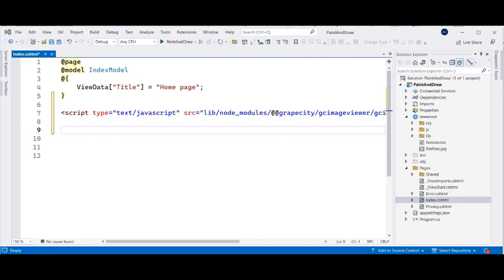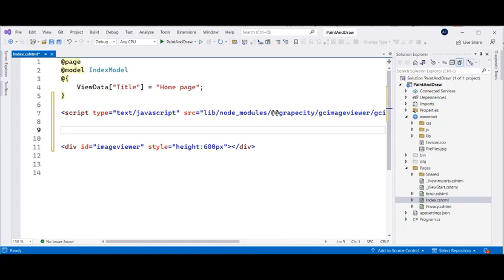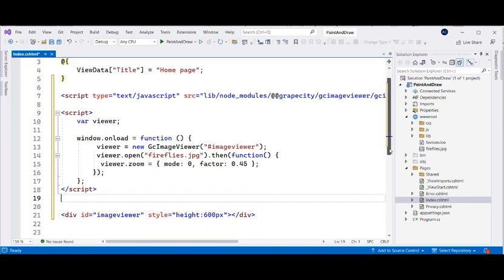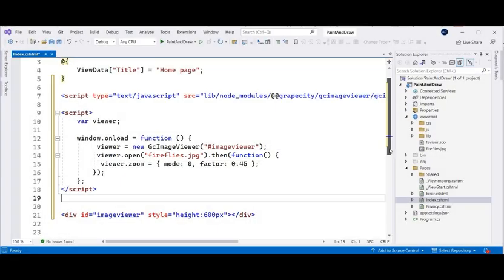We begin by adding a div element which would be rendered as GC Image Viewer. We then define a script block to initialize an instance of the GC Image Viewer class by passing in the div ID as a parameter. Invoke the open method of the GC Image Viewer class to load an image file into the viewer on loading the web page.